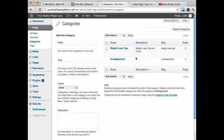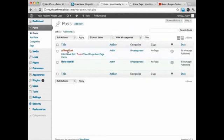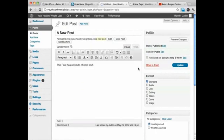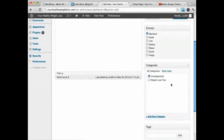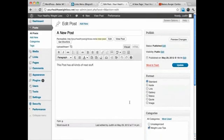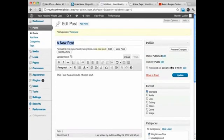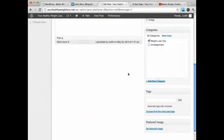Now we've got Weight Loss Tips and Uncategorized. When I go back to my posts, I only have a couple of posts that were uncategorized. What I can do is change that to Weight Loss Tips and Update. Now instead of being uncategorized, it's in Weight Loss Tips.